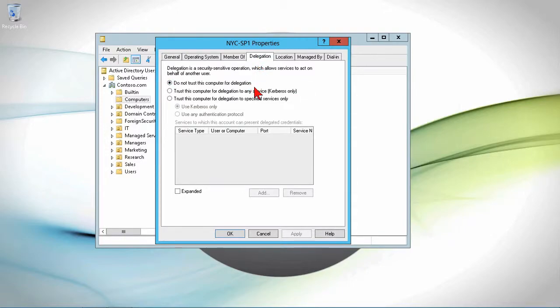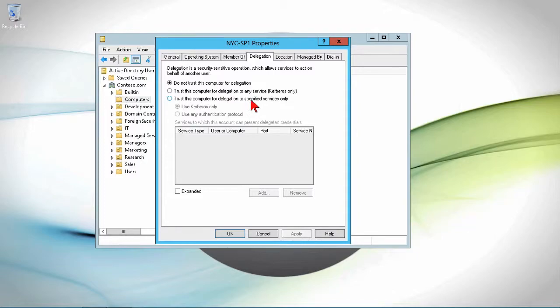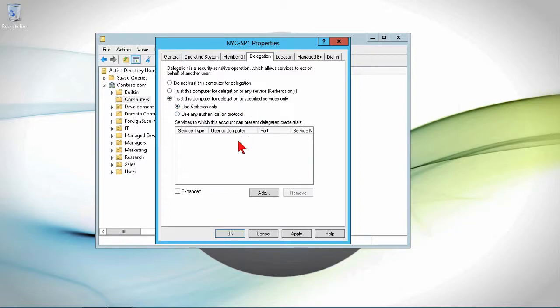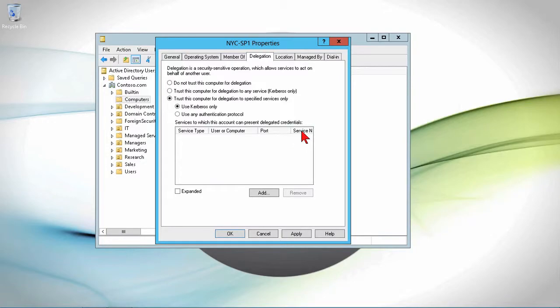And this is where we can specify, are we going to trust this computer for delegation to other services, designated services? Now, the default is do not trust this computer for delegation. But we can say trust this computer for delegation to any service, which would really be less secure than trusting this computer for delegation to specified services only. And then the specified services are made up of a service type, a particular computer, a port number, and a service name.